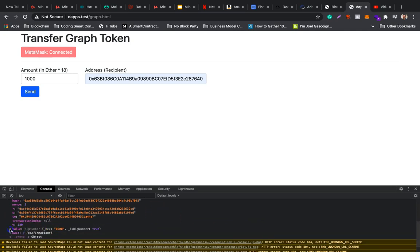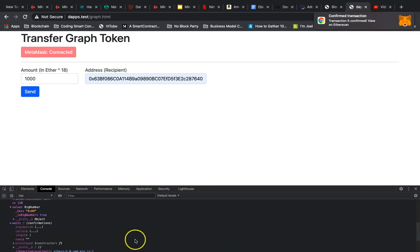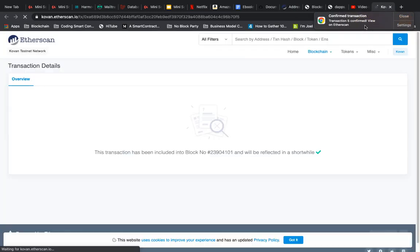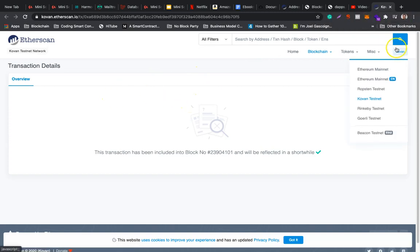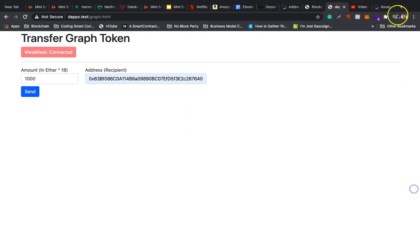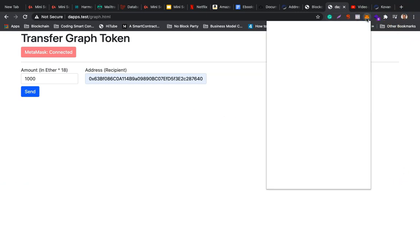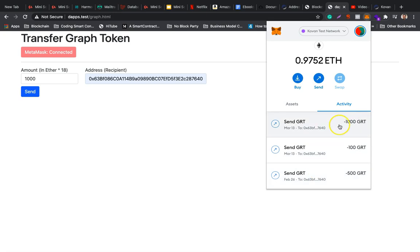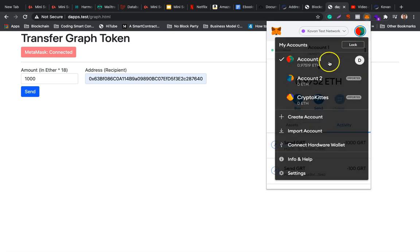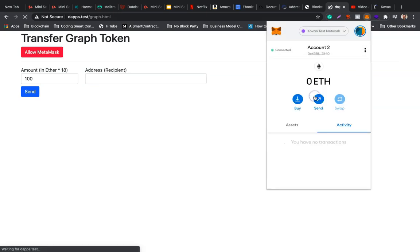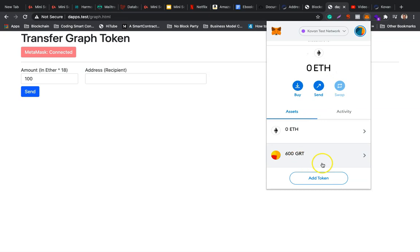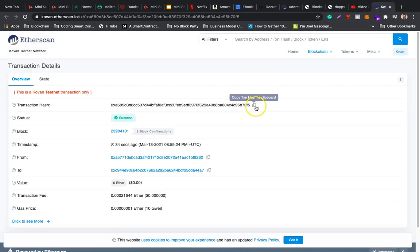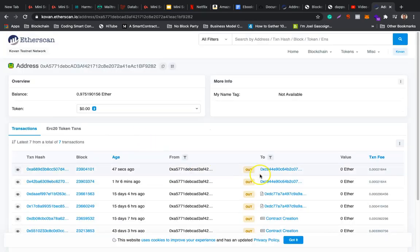Let's see - this is the transaction on Kovan network. See, it's loading. You can see all the details. And if I go to my other address, I sent 1,000 GRT.